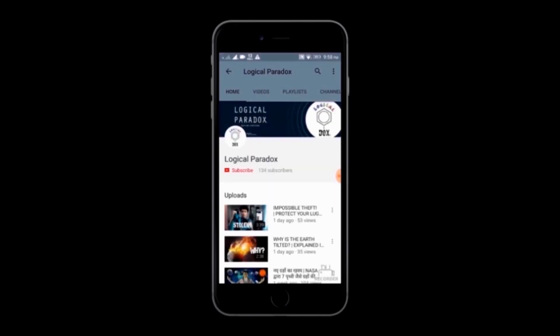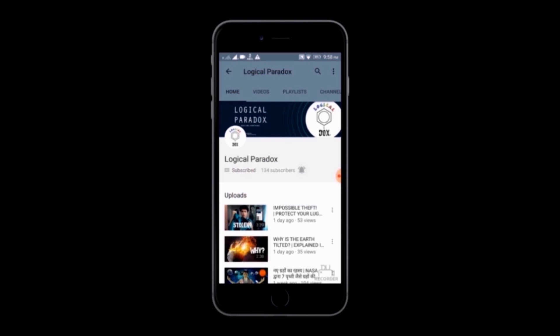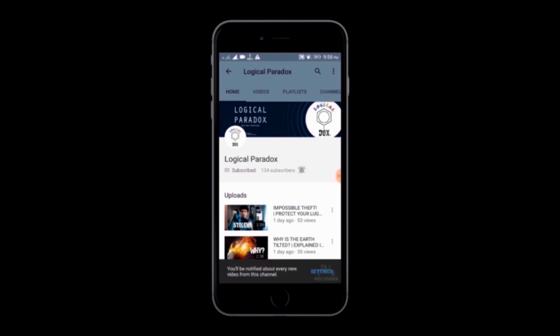If you are interested in science, don't forget to subscribe and also click on the bell notification icon for future updates.